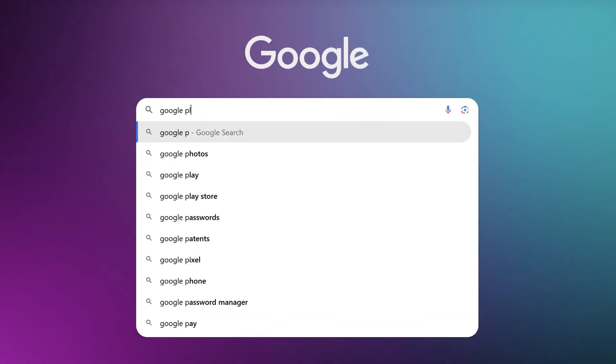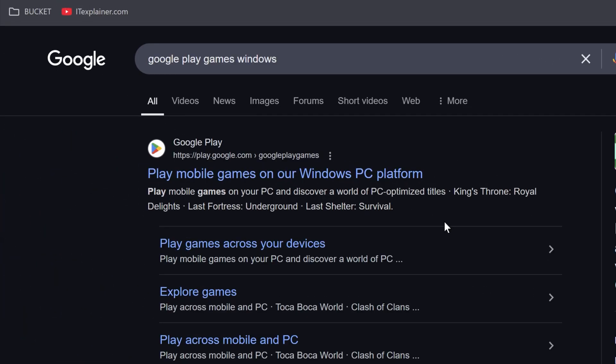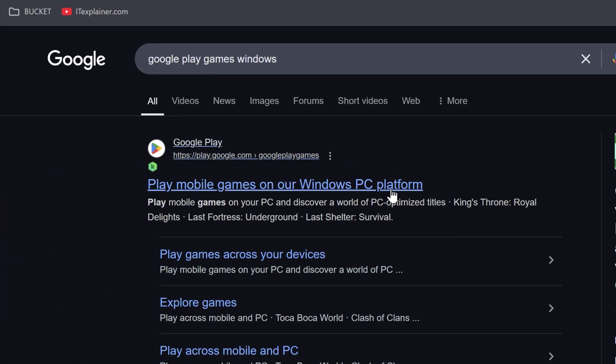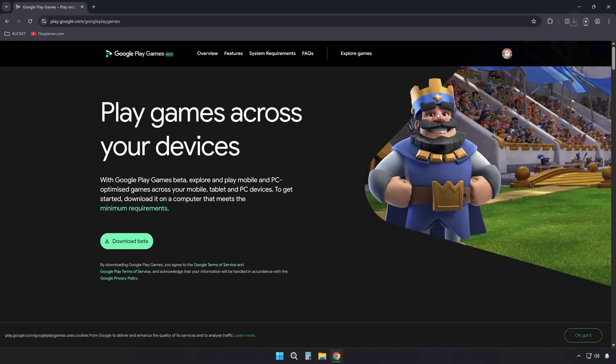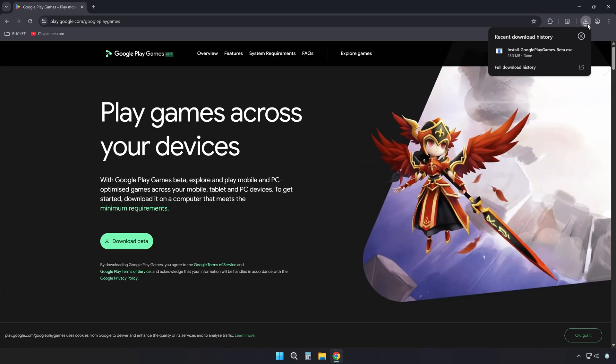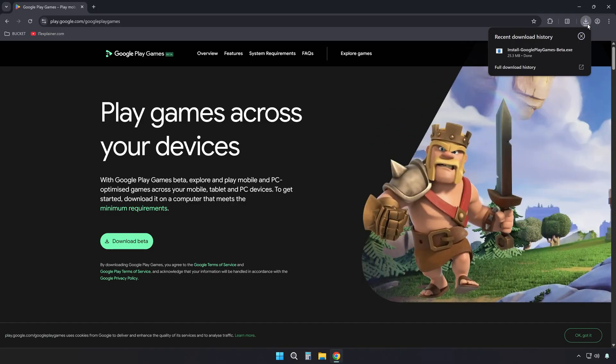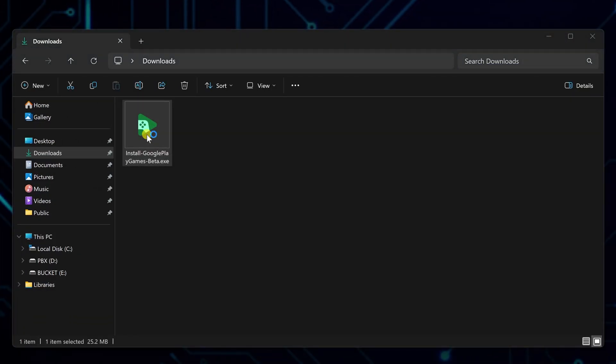Start by searching for Google Play Games on Windows in your browser and go to the official site. Hit the download button to grab the installer. This is Google's own desktop app that lets you run Android games natively on your PC, with full support for keyboard, mouse, and even controller input for a much better experience.